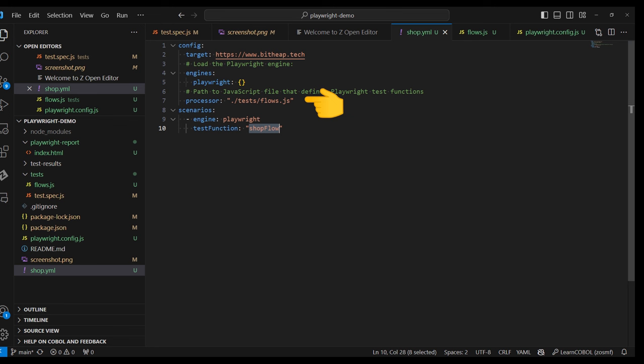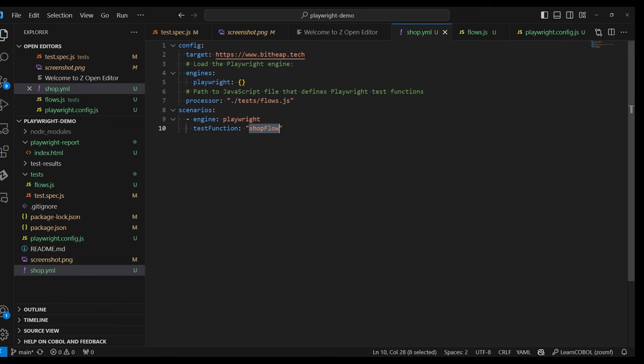Then for the processor's key, we define the name of our Playwright script. I already created the Playwright file and it has the name flows.js. Then we reference once again our engine and the test function that contains the code to navigate to the shop of our website. This function is called shop flow.